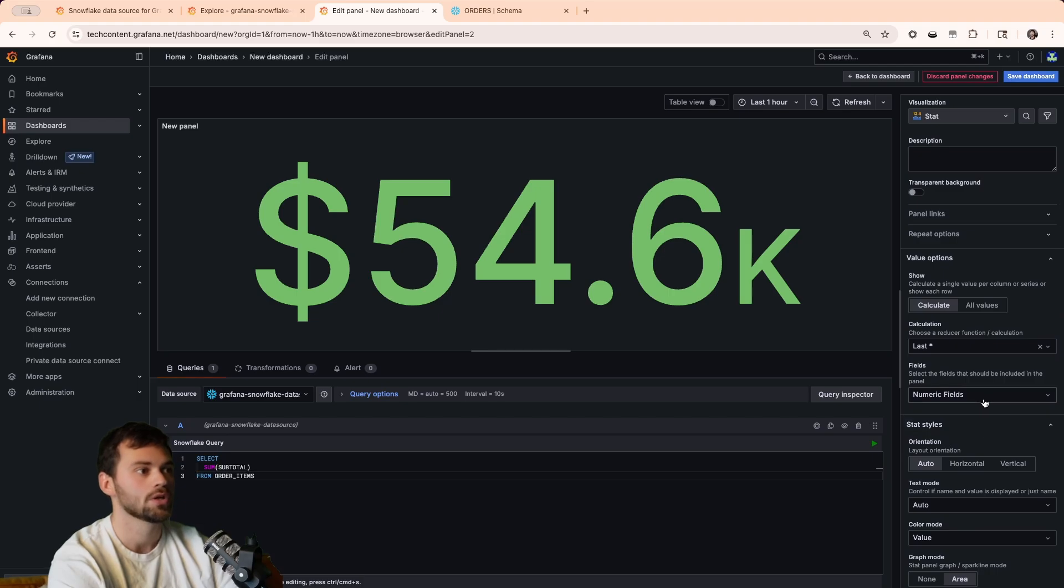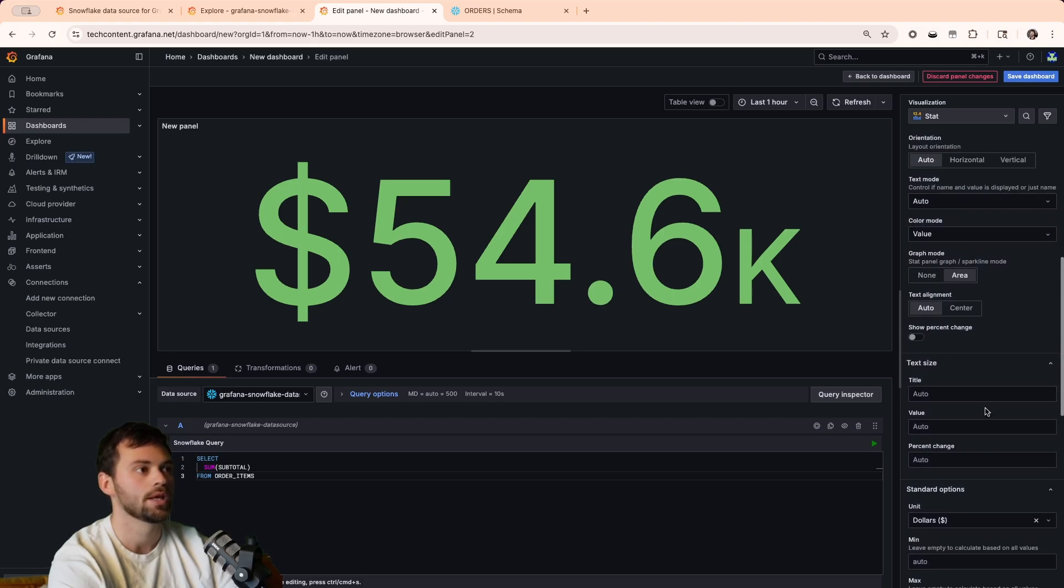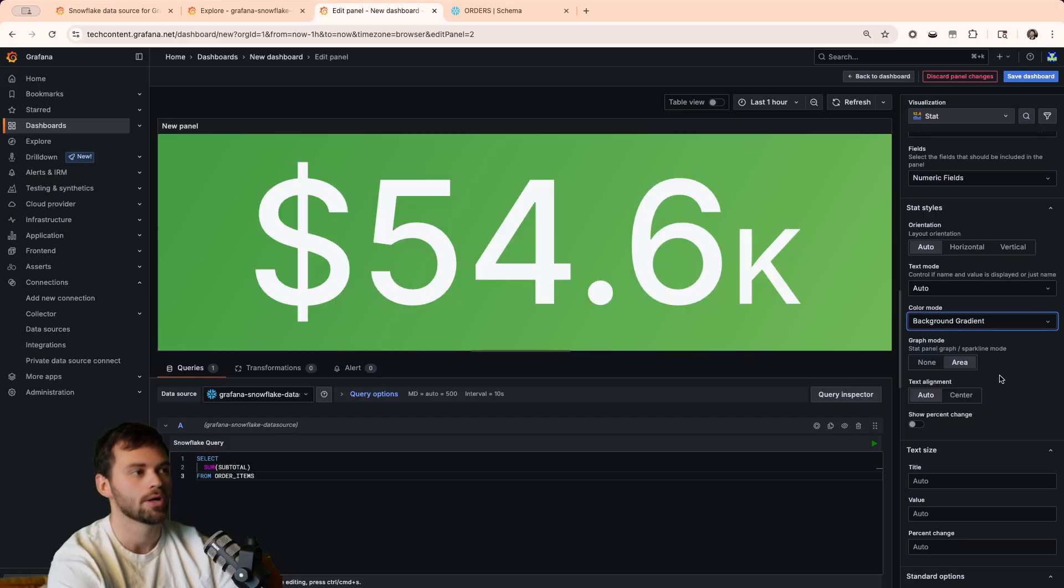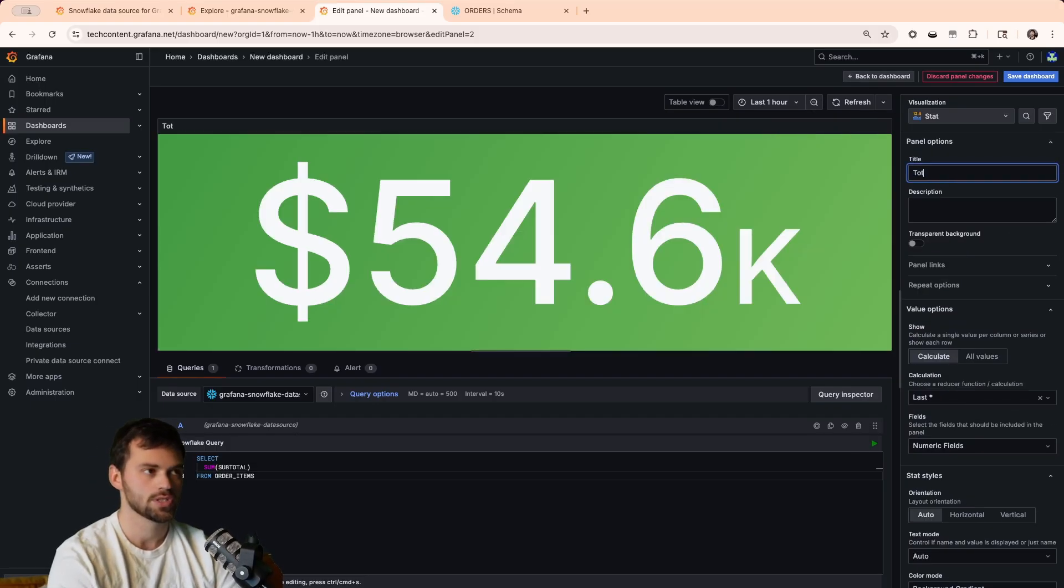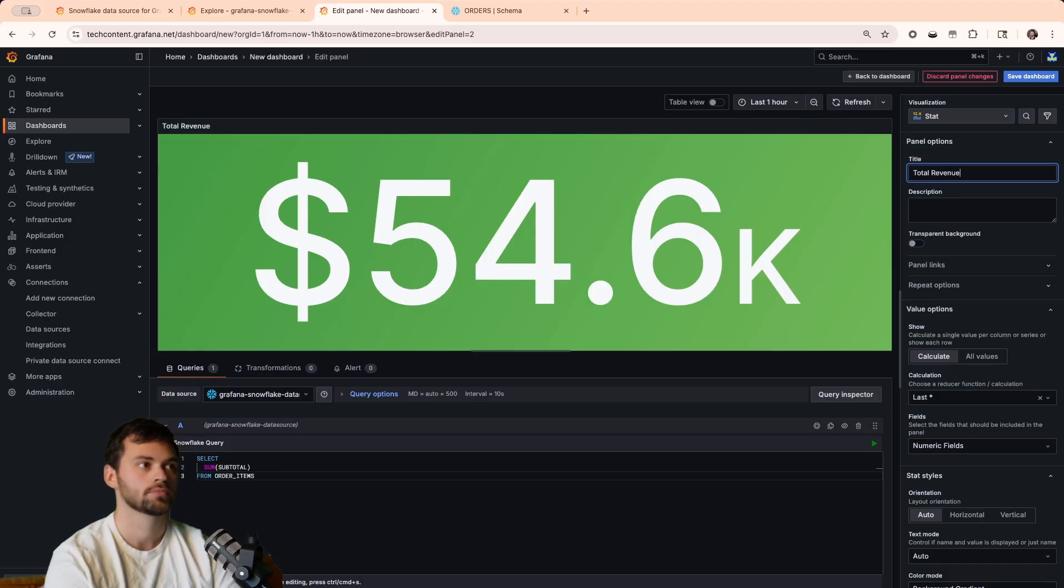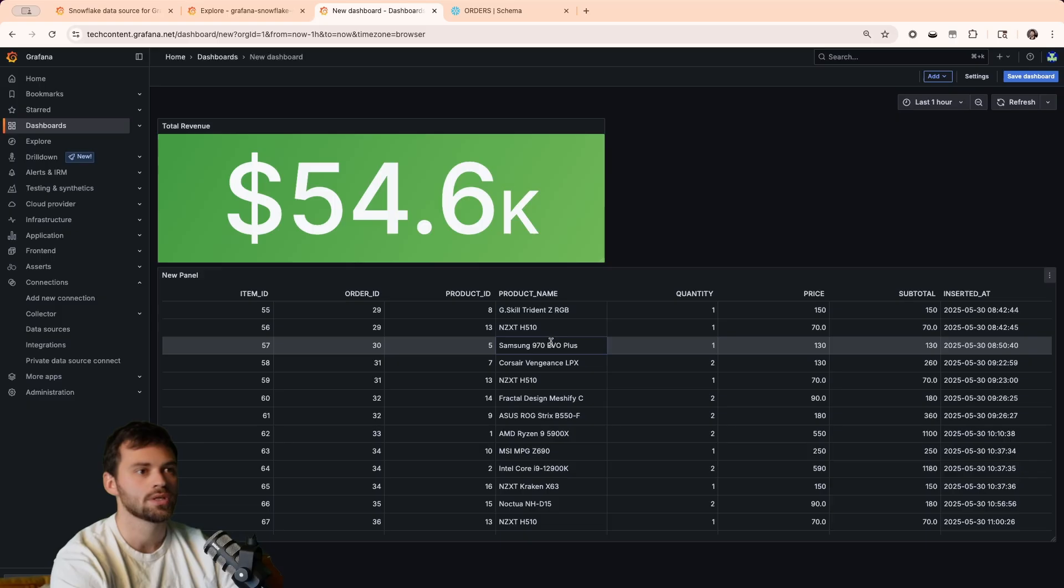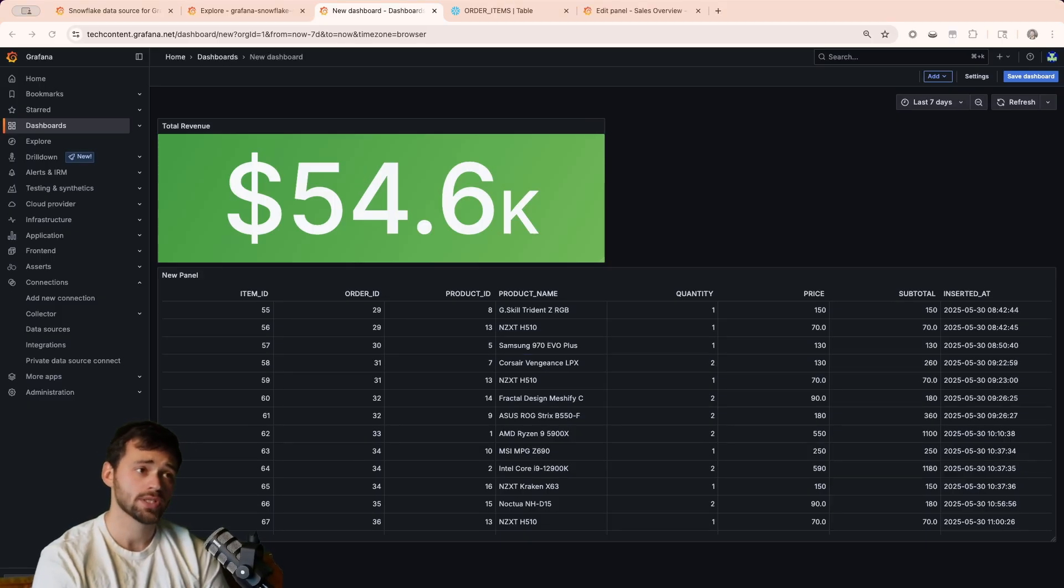The next thing we maybe want to do is change the gradient of background. So, we can go up, or scroll up, and then when we see color mode, we can see background gradient, and now this is looking a lot prettier. We name this, and we'll say total revenue, because we're not factoring anything else in. And now we have all of our orders, but we also have the total revenue here.